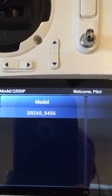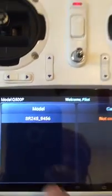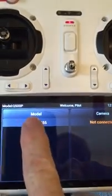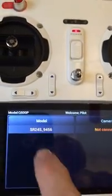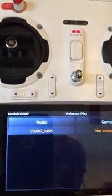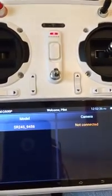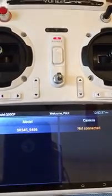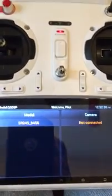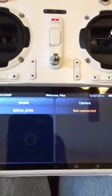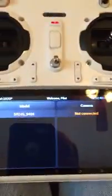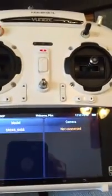...go up to Radio and select Bind USB Receiver. I am in bind mode. Now it's telling me to set the bind mode - click okay. I'm going to go back to the receiver.